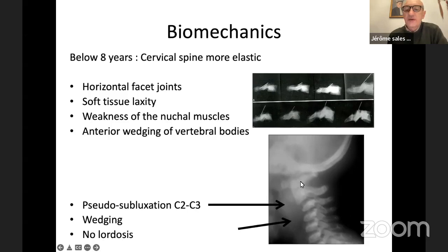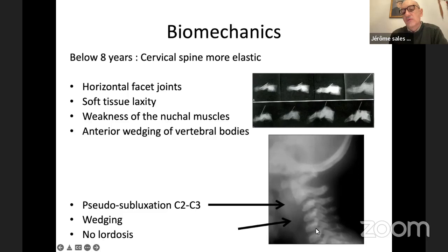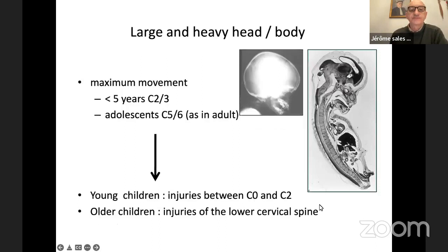When you see an x-ray of the cervical spine in a child below eight years old, you can see some normal findings: pseudo-subluxation of C2-C3 — this is not abnormal, it's normal below eight years old. You also see wedging of the vertebral body and no or mild lordosis. This is a normal x-ray in the child.